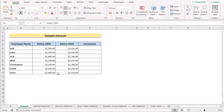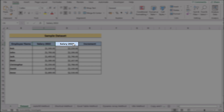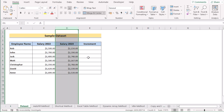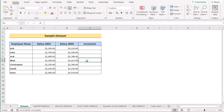Before going into the methods, let's talk about the data set. Here we have the names of employees and their salaries for 2022 and 2023 in columns B, C, and D. Our target is to create a formula for multiple cells to calculate the increment of employees in column E.